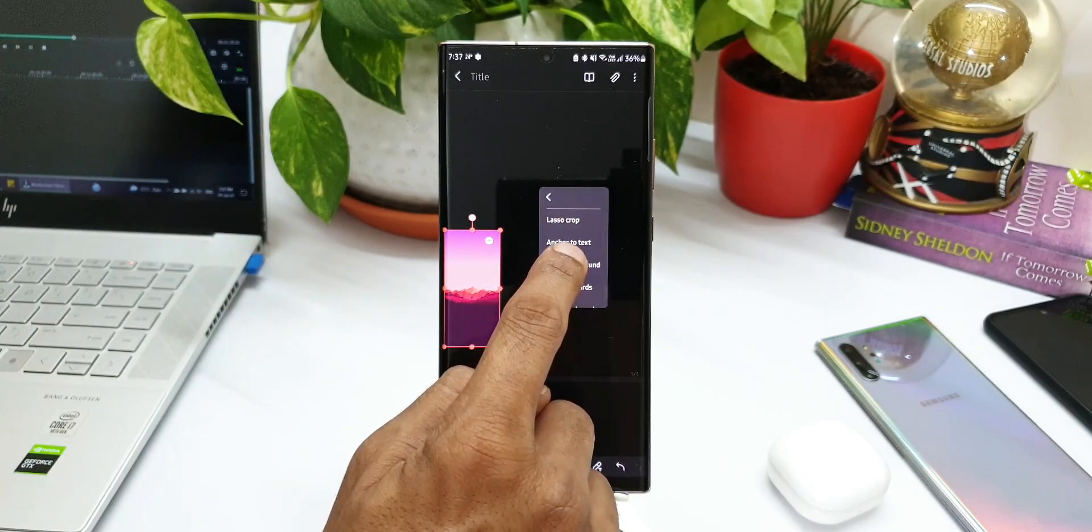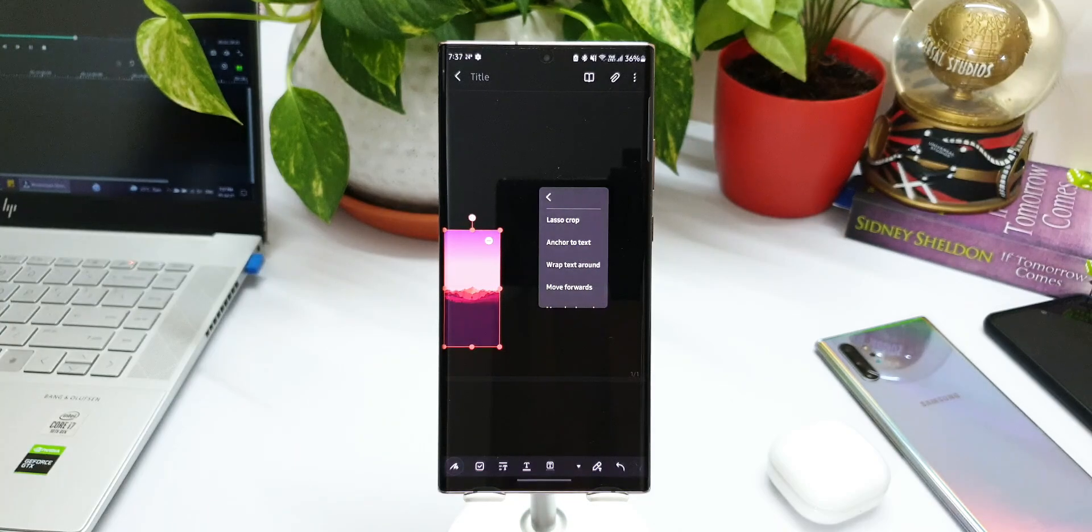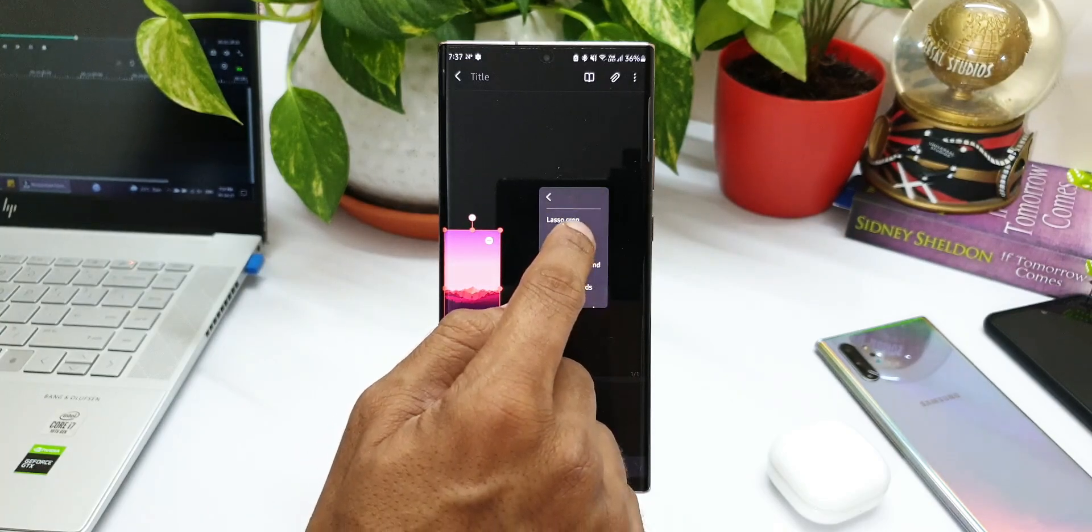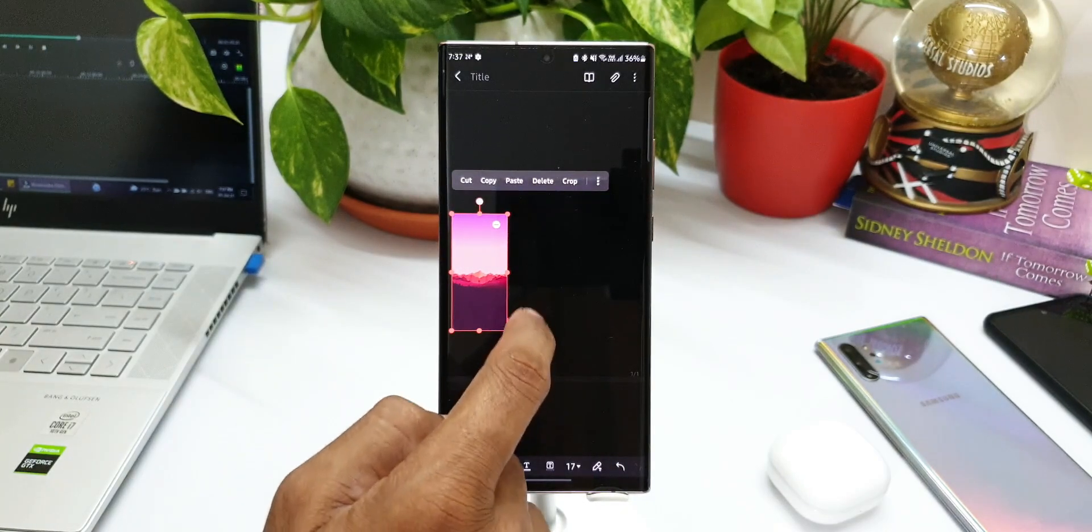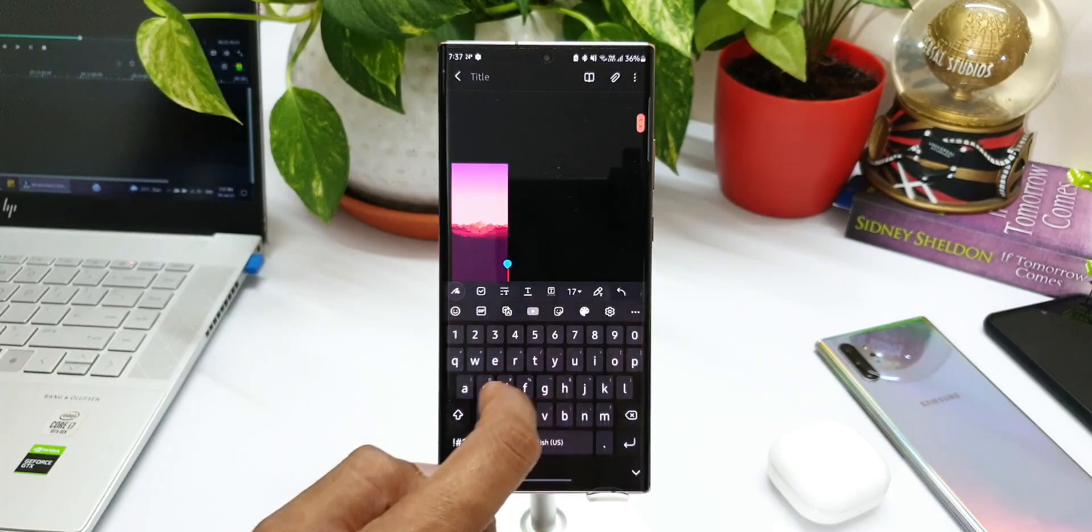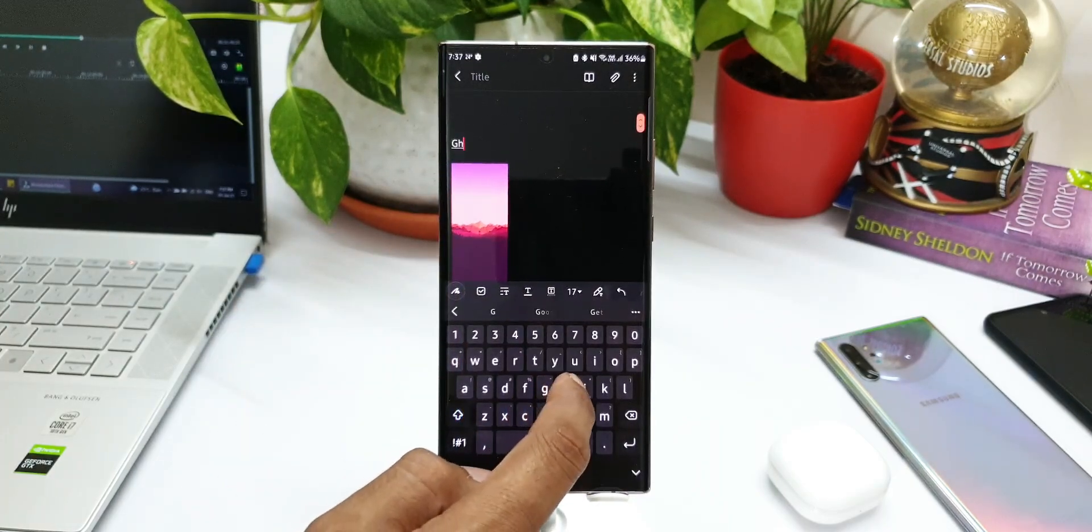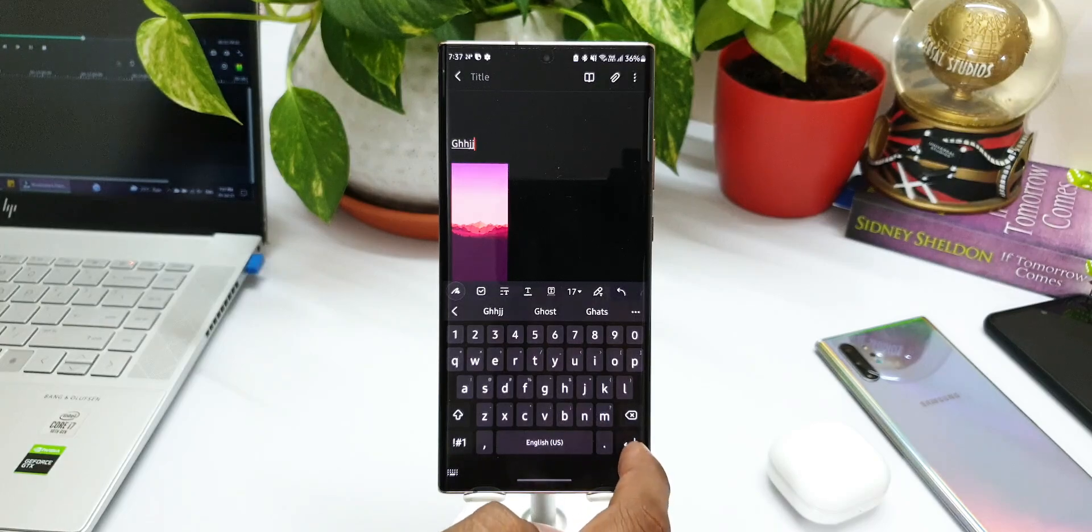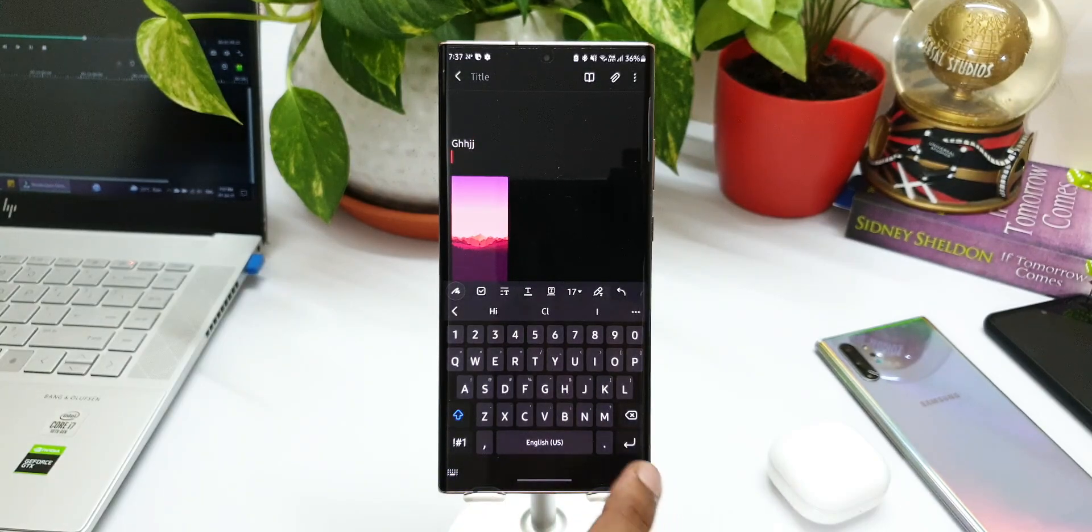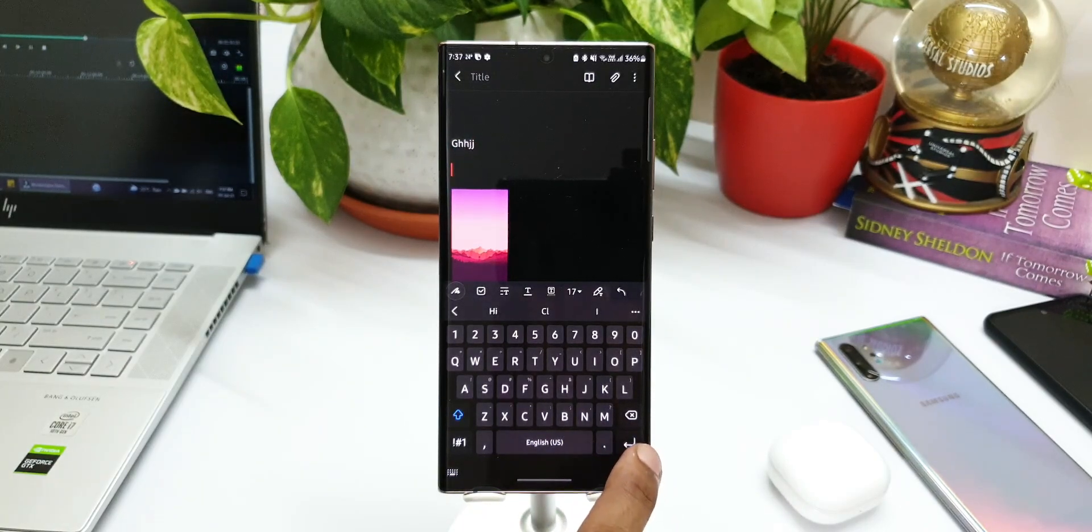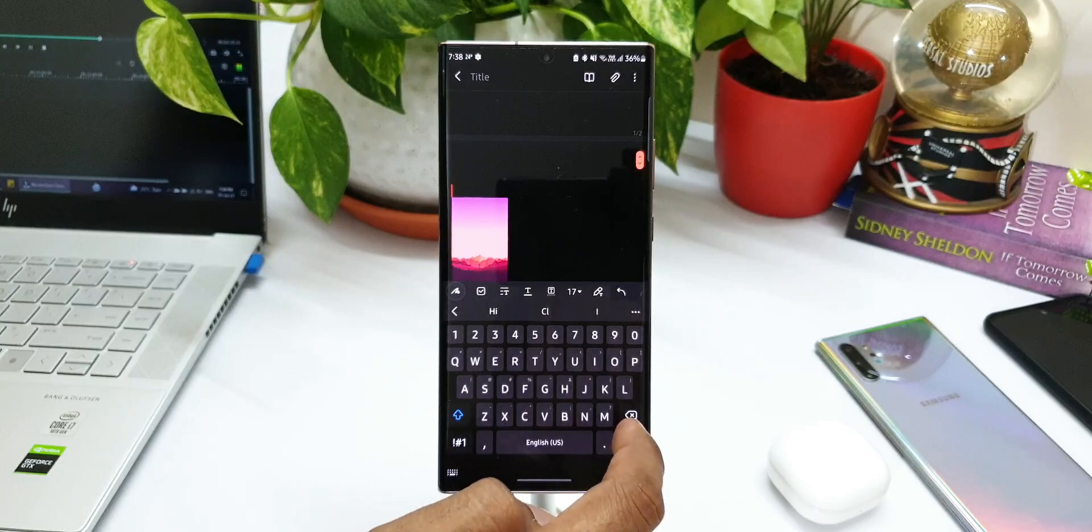When I tap on this, we can see we have got an all-new option called 'Anchor to text'. When I tap on this, what's going to happen is I can place this cursor anywhere I want. Let's say if I place this cursor above the image, I can type text here. At the same time, I can also press enter button to move the image downwards.